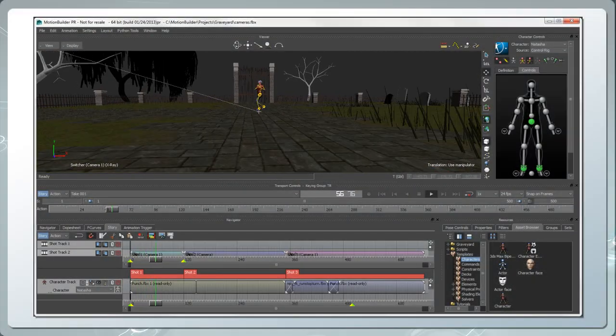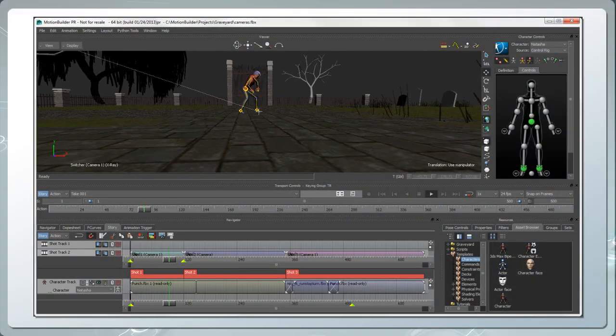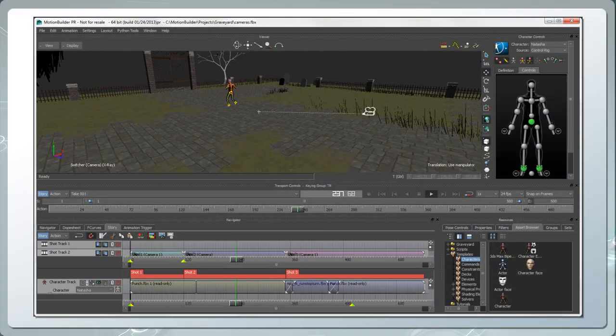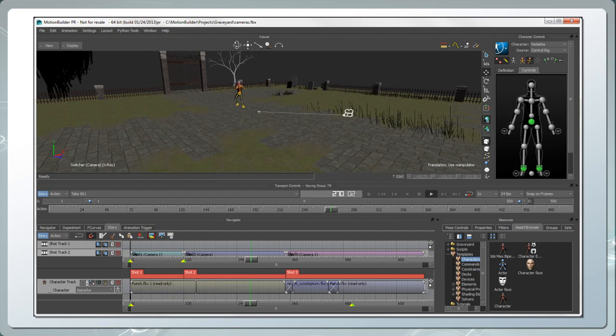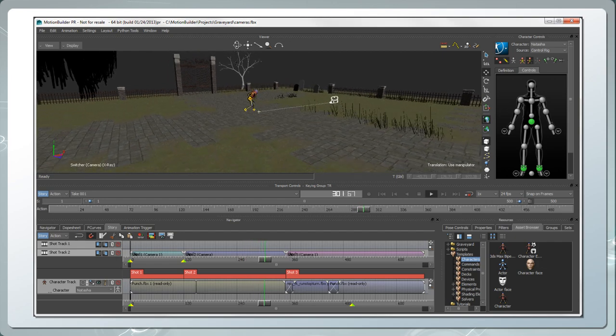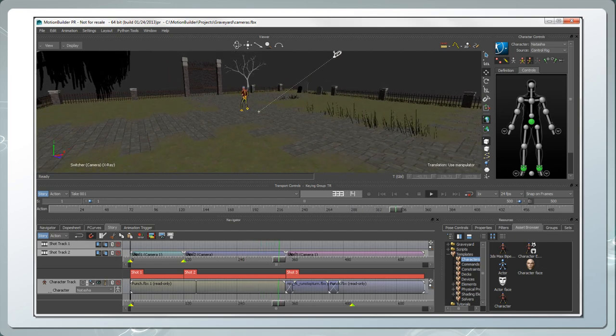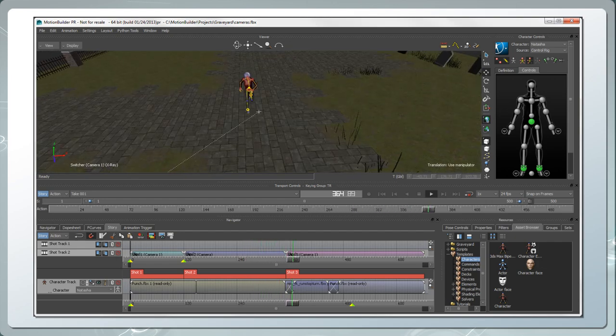Autodesk MotionBuilder is a powerful software dedicated to real-time 3D animation for film, game, and broadcast productions.